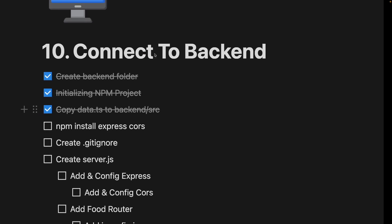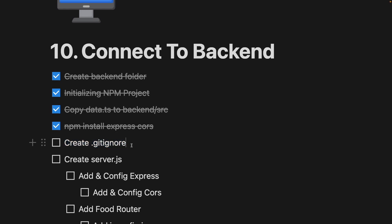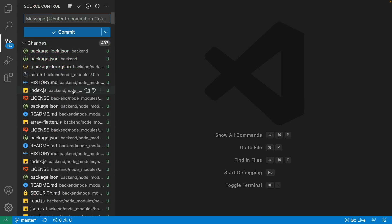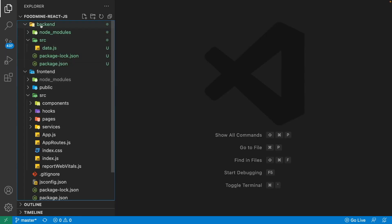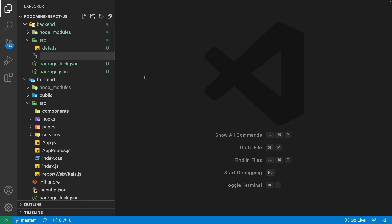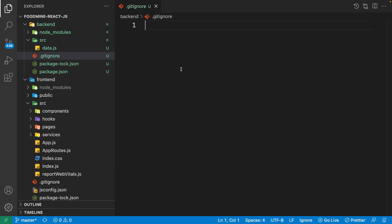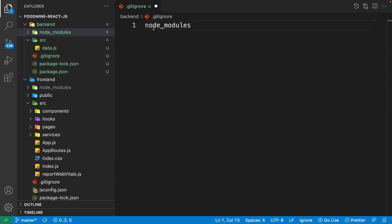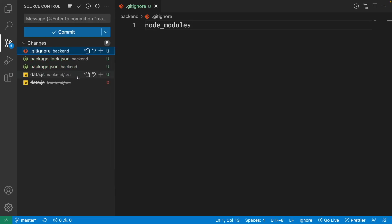Now let's create the .gitignore file. Without it, your code changes will show everything inside your node_modules folder. We don't need node_modules committed because npm handles it. Right click on the back end folder, create a new file named '.gitignore', and inside it write the name 'node_modules'. Now we have only five changes and none are related to node_modules.